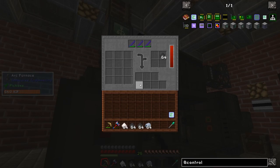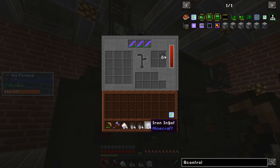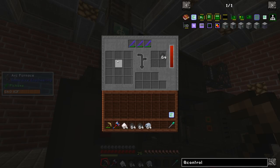The problem with it is, if you want to automate it, you'll usually put an EnderIO conduit on it and what happens is one stack will go straight there and it will leave the remaining slots completely empty.